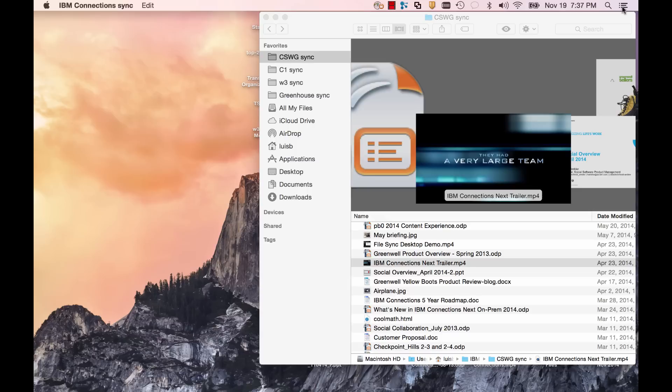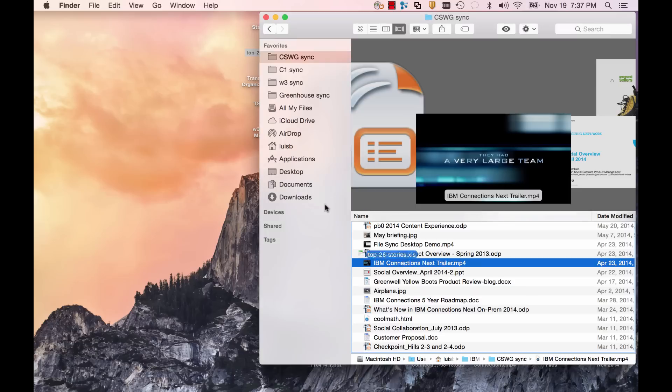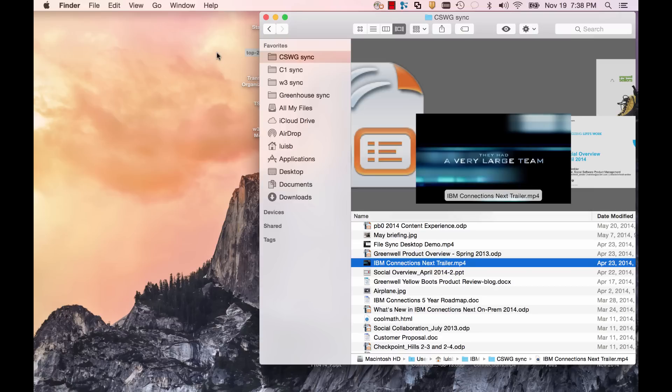With IBM Connections file sync, you can now sync to your Windows computers and mobile devices running Android and iOS, and starting today to your favorite Mac. This is file sync and share ready for the enterprise.